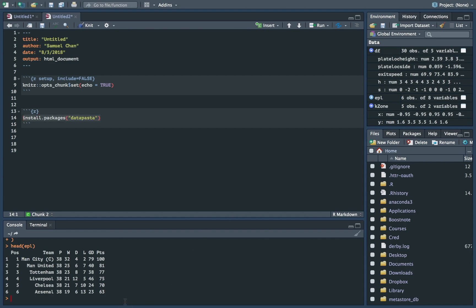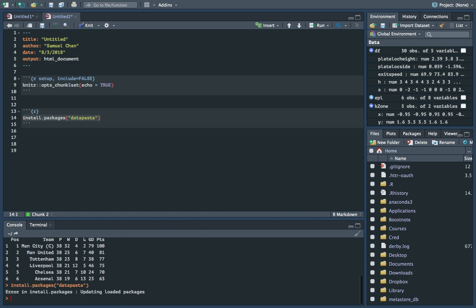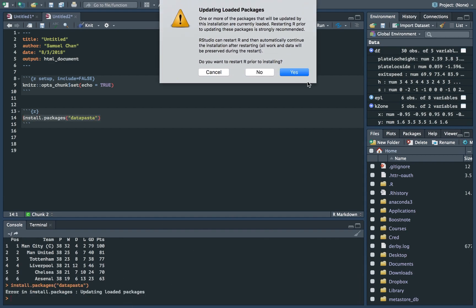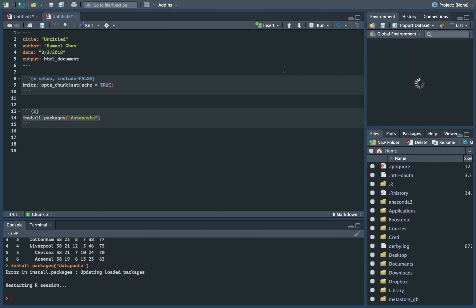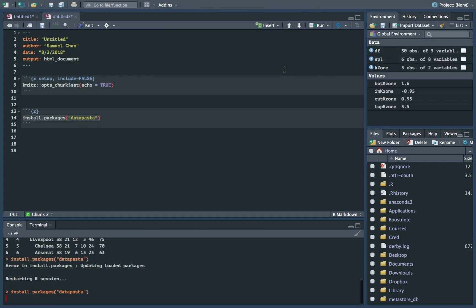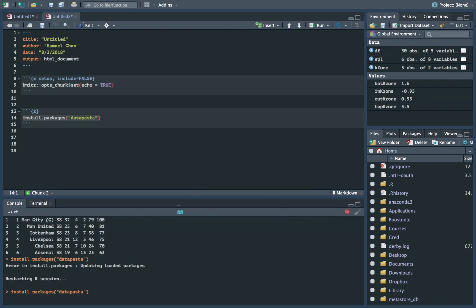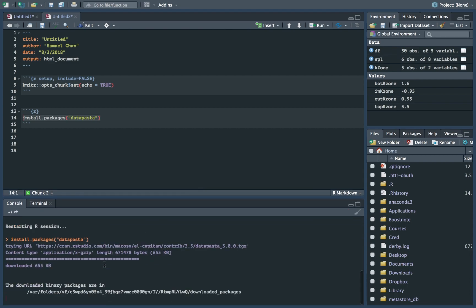And I'm going to run it on the console. Okay. And now it's done.